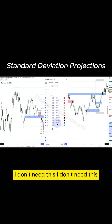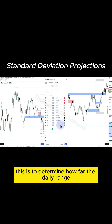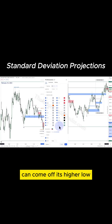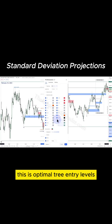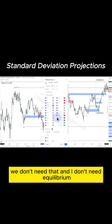I don't need this, I don't need this. This is to determine how far the daily range can come off its high or low and find the closing price — I'll teach that later this year. This is optimal trade entry levels. We don't need that and I don't need equilibrium.